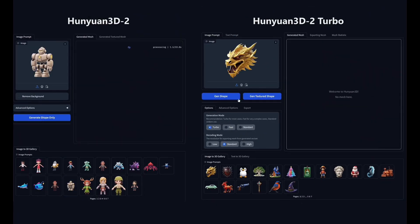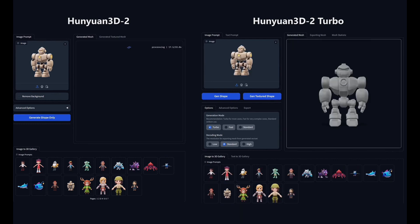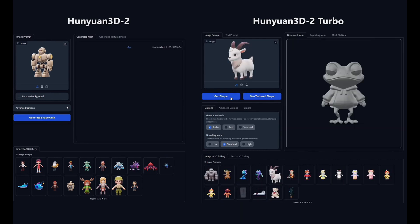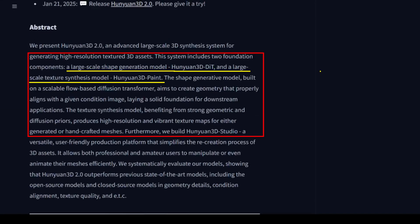This isn't just any 3D generator — it's a seriously advanced open-source system designed to create high-resolution textured 3D models, often starting from just a simple 2D image or even text prompts. It uses one specialized part called Hunyuan 3D DiT to generate the actual 3D shape, focusing on geometric details. Then another component, Hunyuan 3D Paint, handles the texturing, aiming for realistic surface finishes and even supporting PBR materials for that extra level of realism used in modern graphics.